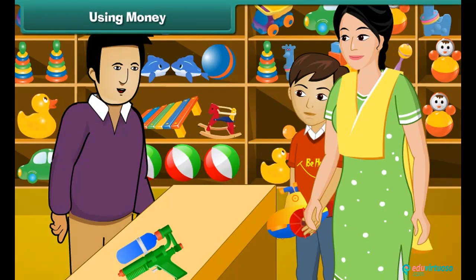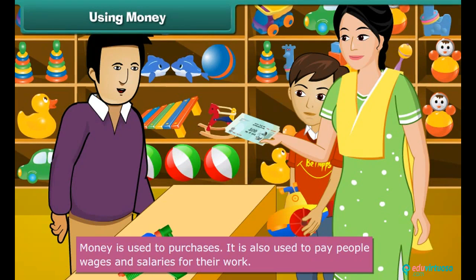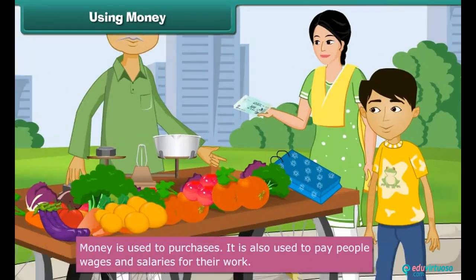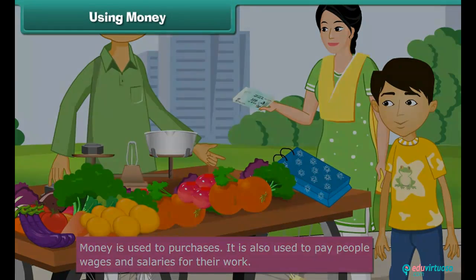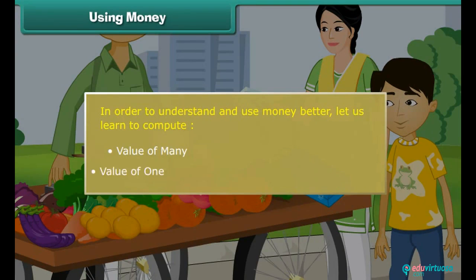Money is used to make purchases. It is also used to pay people wages and salaries for their work. In order to understand and use money better, let us learn to compute value of money and value of one.